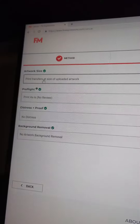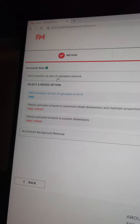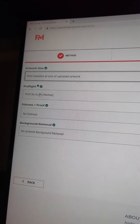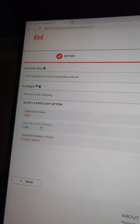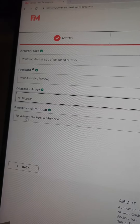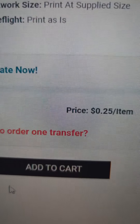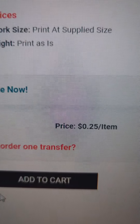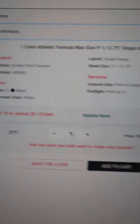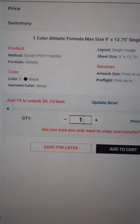Click 'Next.' For artwork size, I always choose 'Print transfers at the size of uploaded artwork.' For pre-flight, I always choose 'No review,' no distress, and no artwork background removal. Now let's check out the price — right now it's at 25 cents per transfer. If you want 15-cent screen print transfers, you're going to have to add 75.